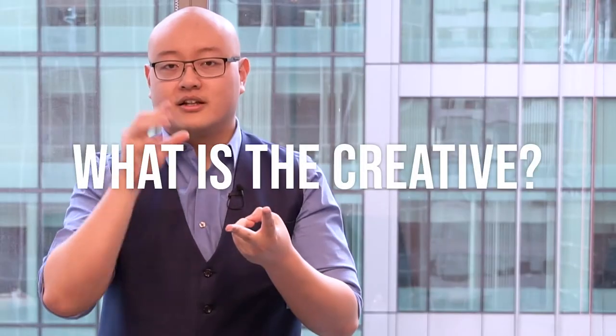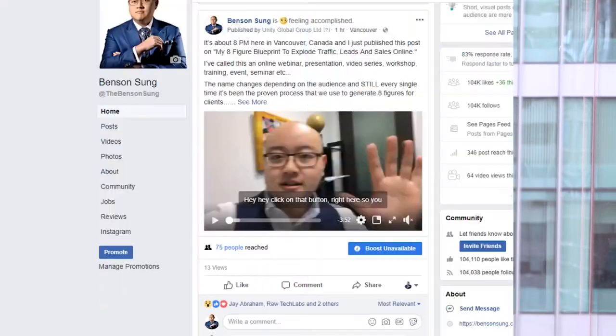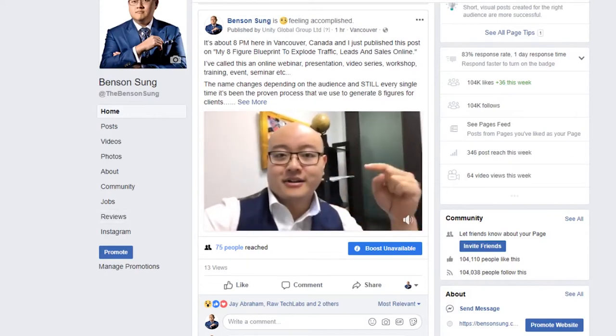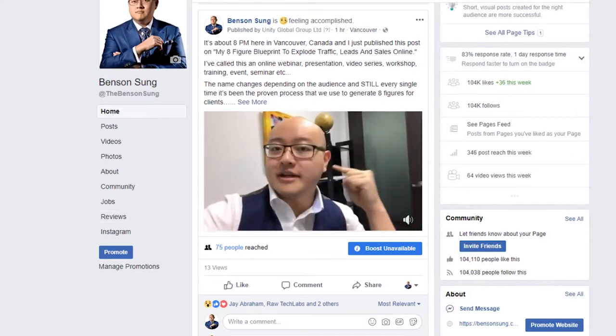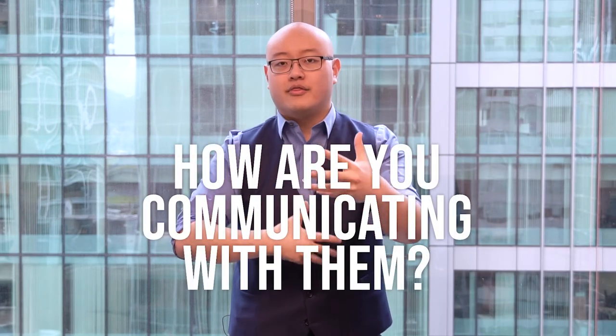The second thing is you want to focus on the creative — what is the creative that you're showing to your target audience? When they scroll down on Facebook or LinkedIn, or when they watch a video on YouTube, what is that content? What is that creative? How are you communicating with them? What are you getting them to do? What are the values that you're associating with them? That's the second core thing.